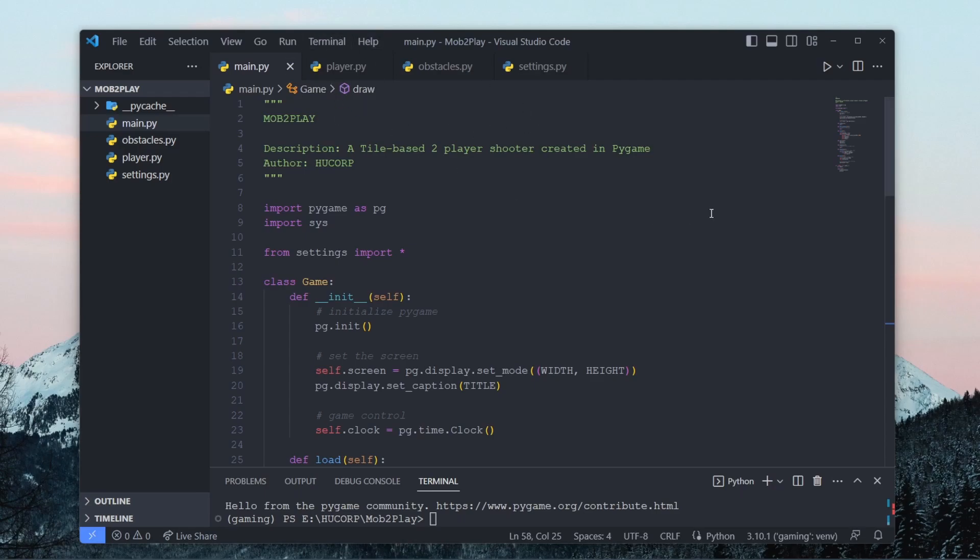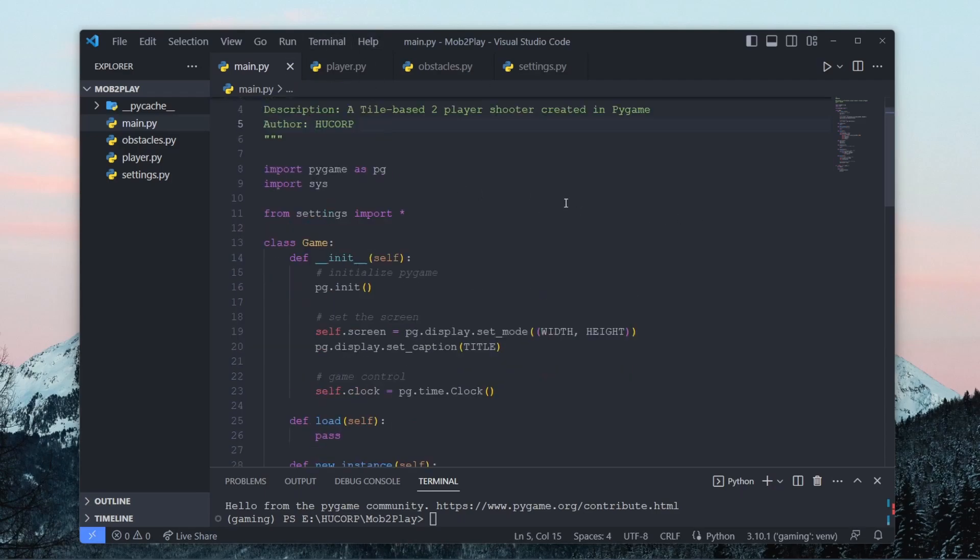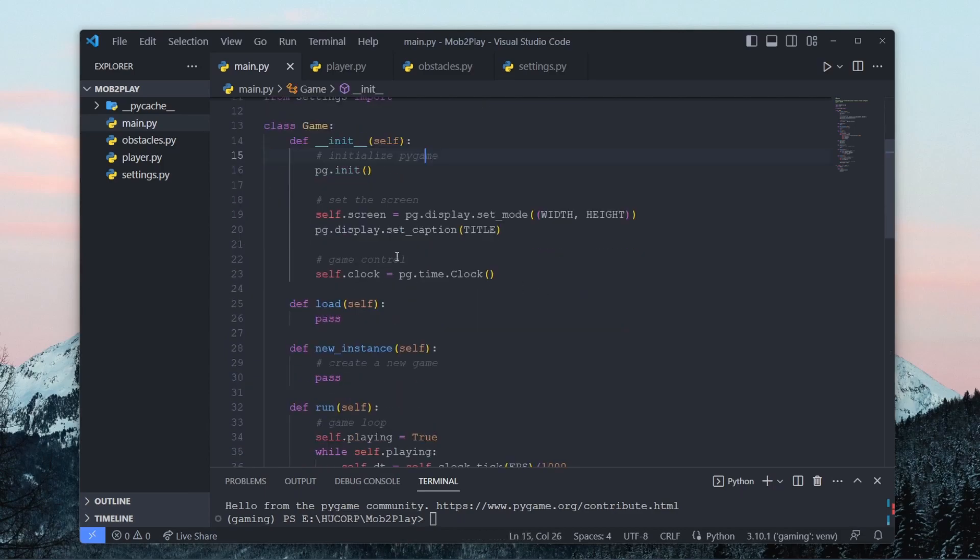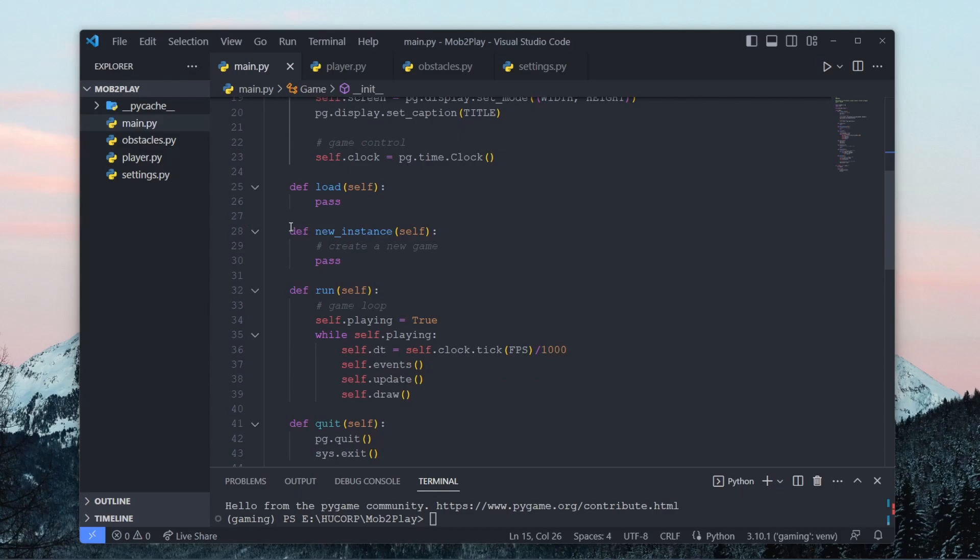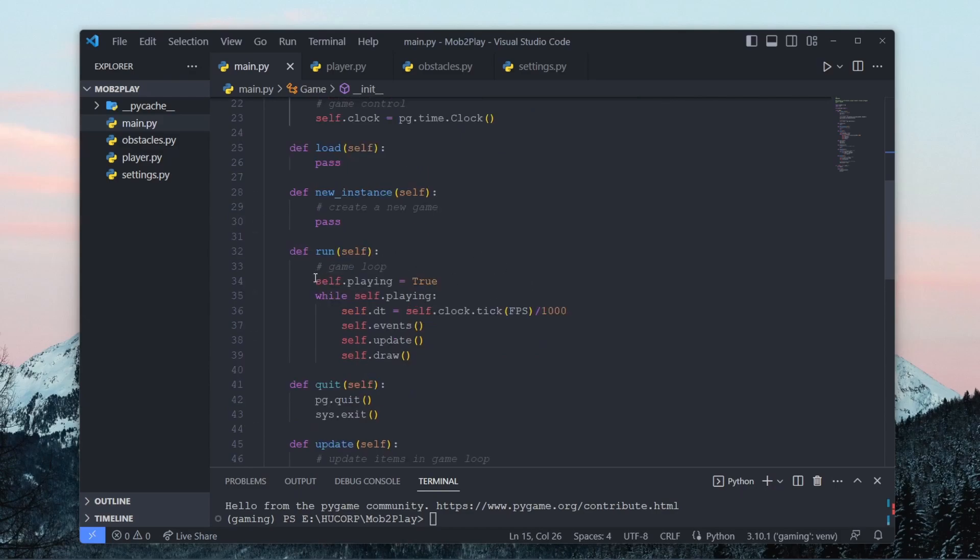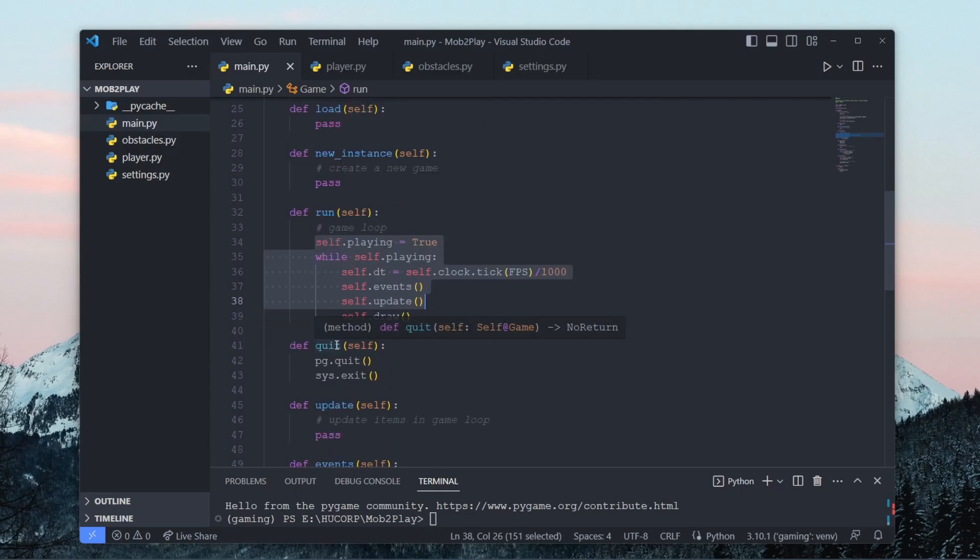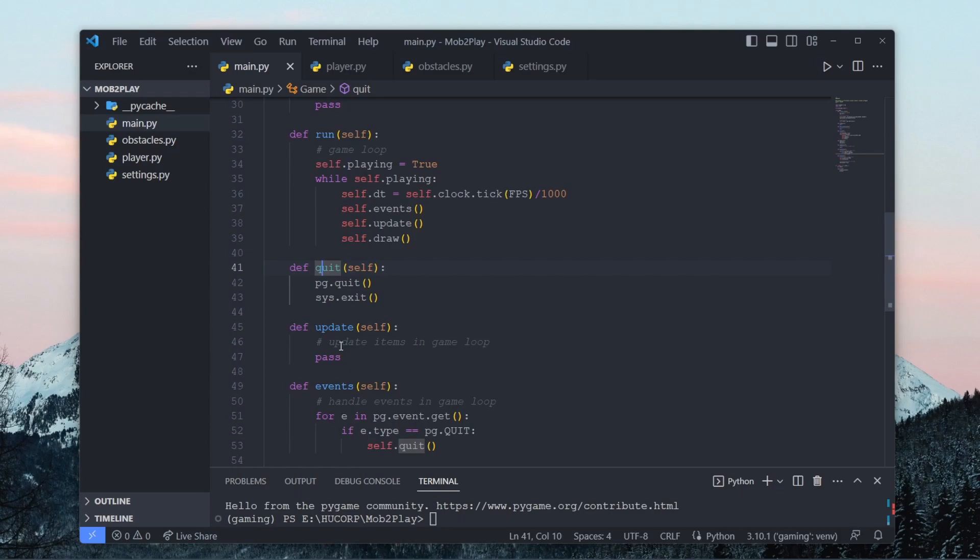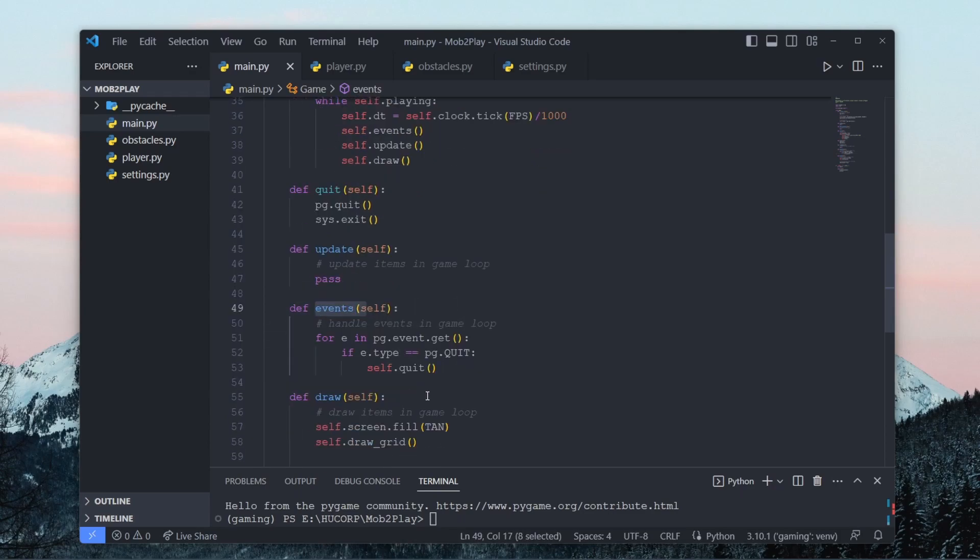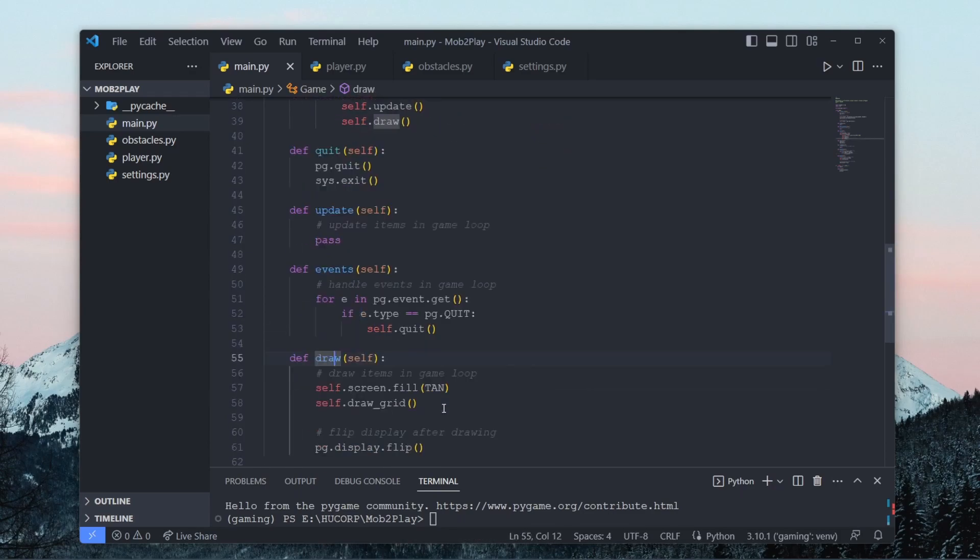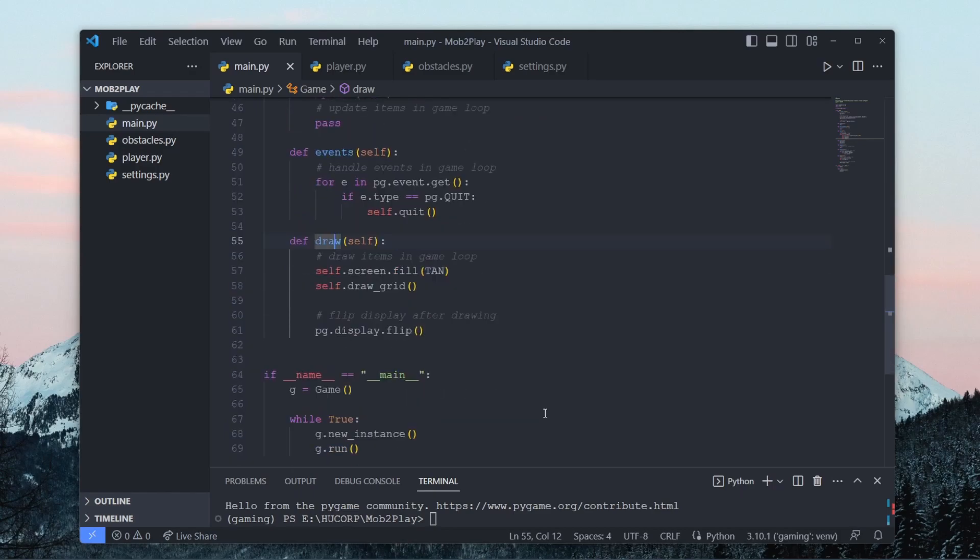So for starters let's go over main.py. We have a game class which contains a constructor for initializing pygame as well as our screen, then we have a load method where we're going to load our assets, then we have a new instance method which helps us create a new game, then we have a run method where we have our game loop, a quit method to close the window and quit pygame, and then we have an update method, a method for handling our pygame events, and another method for drawing items in our game loop.